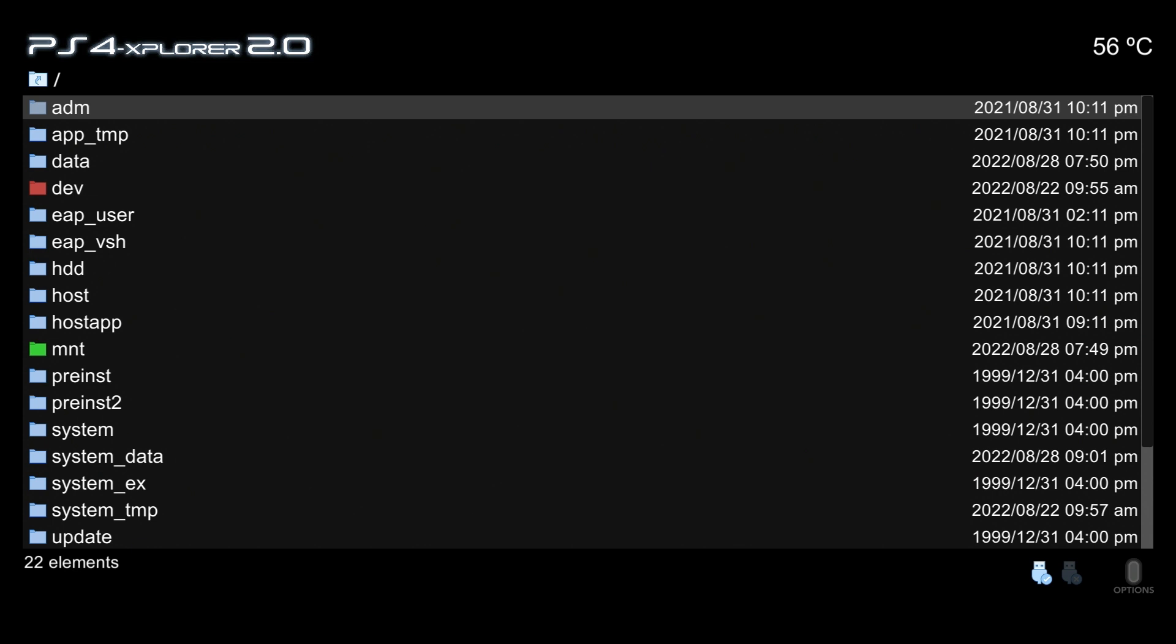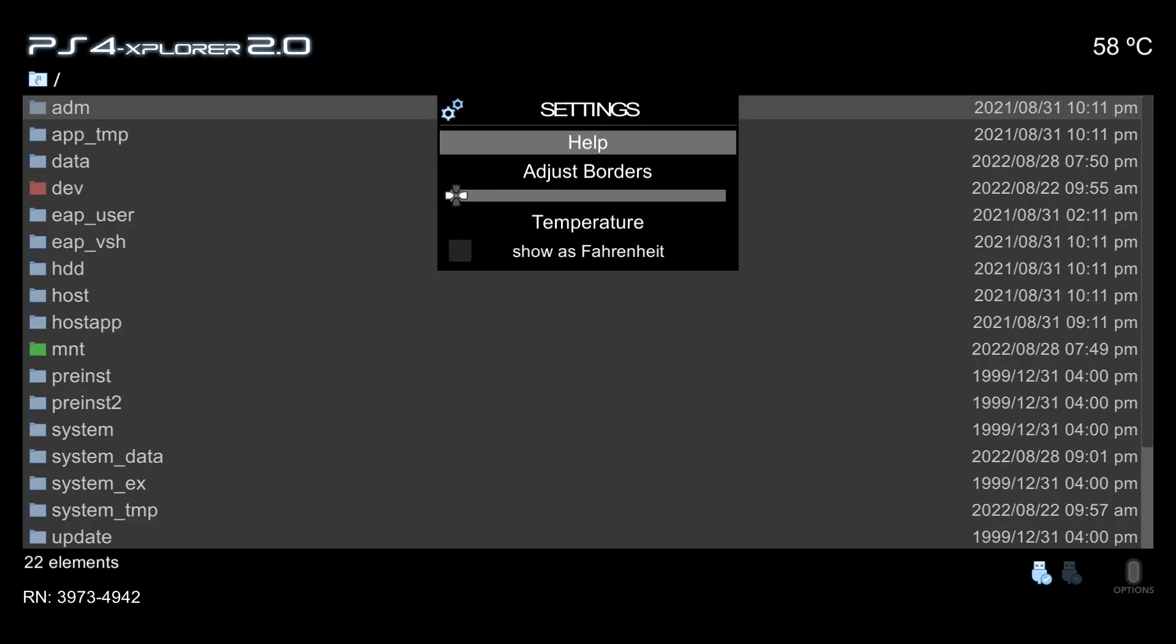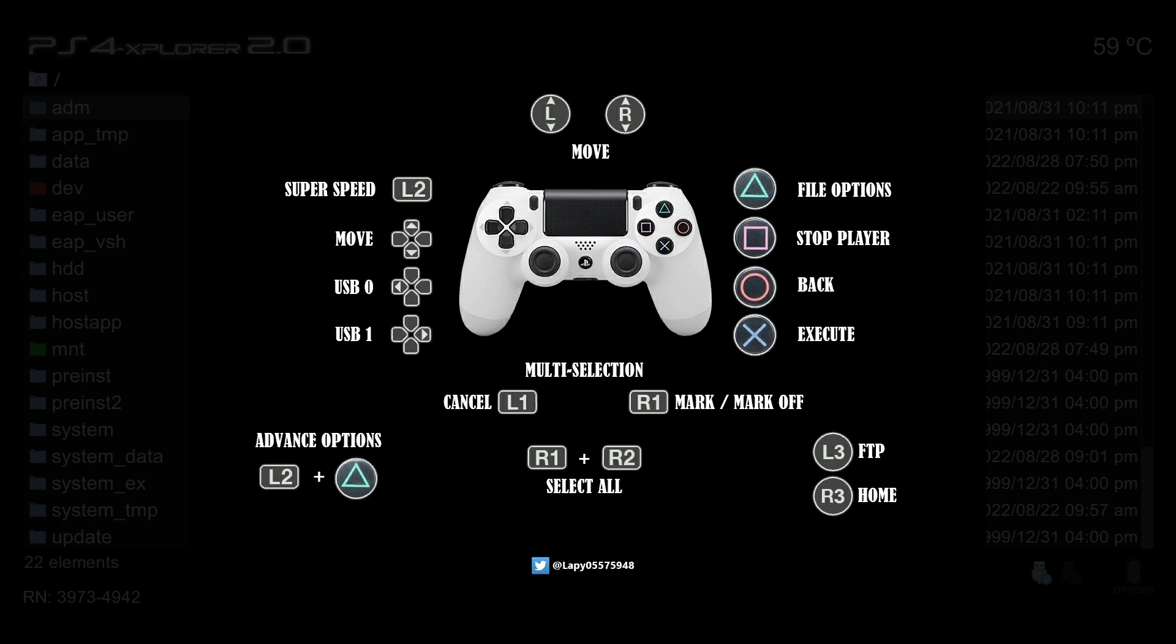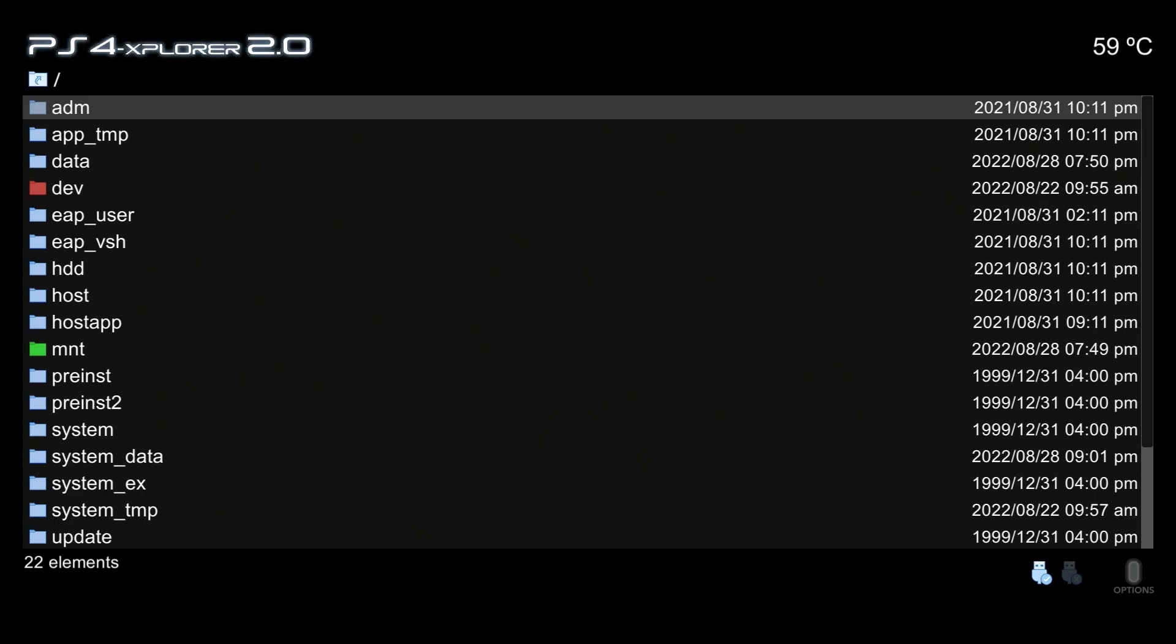At the very beginning you can see this brand new dark theme that PS4 Explorer 2.0 has. The very first thing I want to do is press the options button on my controller, and when I do that you see I have settings. We'll go ahead and take the help setting here, and for the most part this is identical to what it was like in PS4 Explorer 1.0.